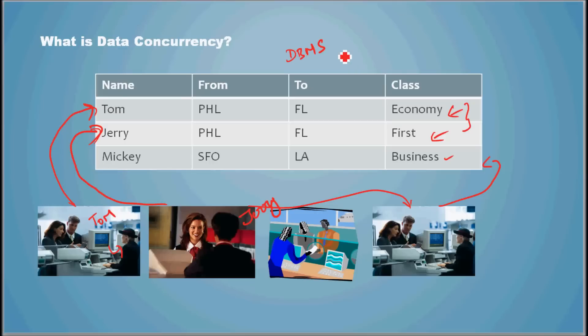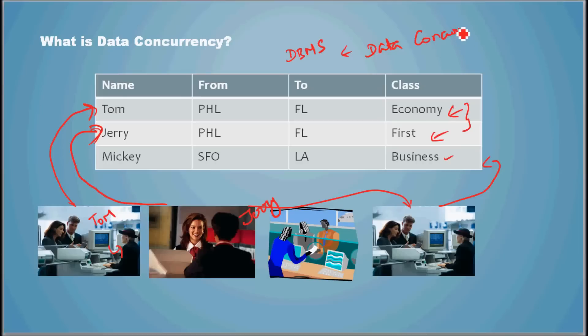A database management system has to support data concurrency. These days, all RDBMS support data concurrency.